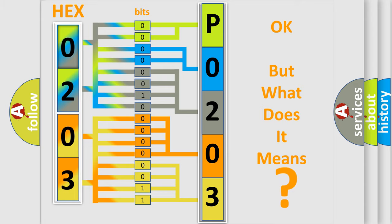So, what does the diagnostic trouble code P0203 interpret specifically for Honda car manufacturers?